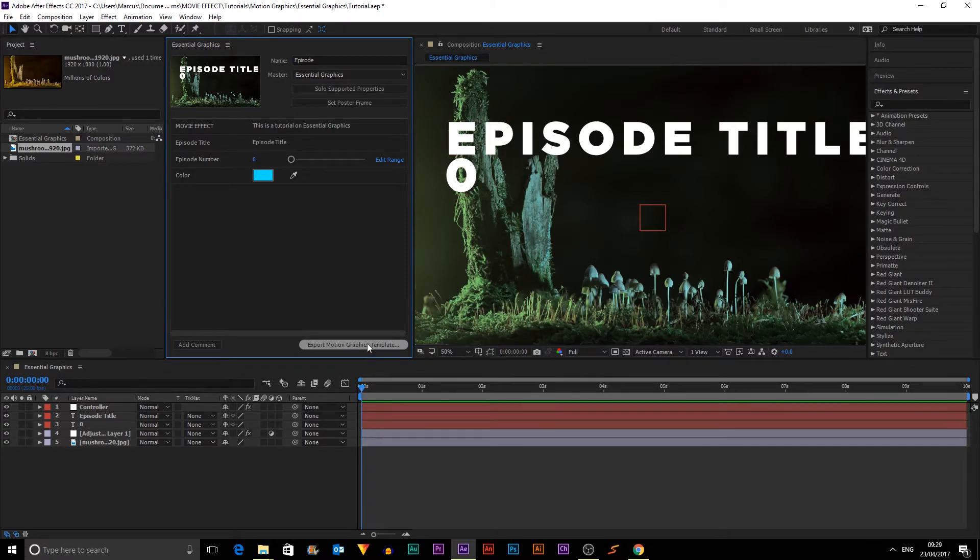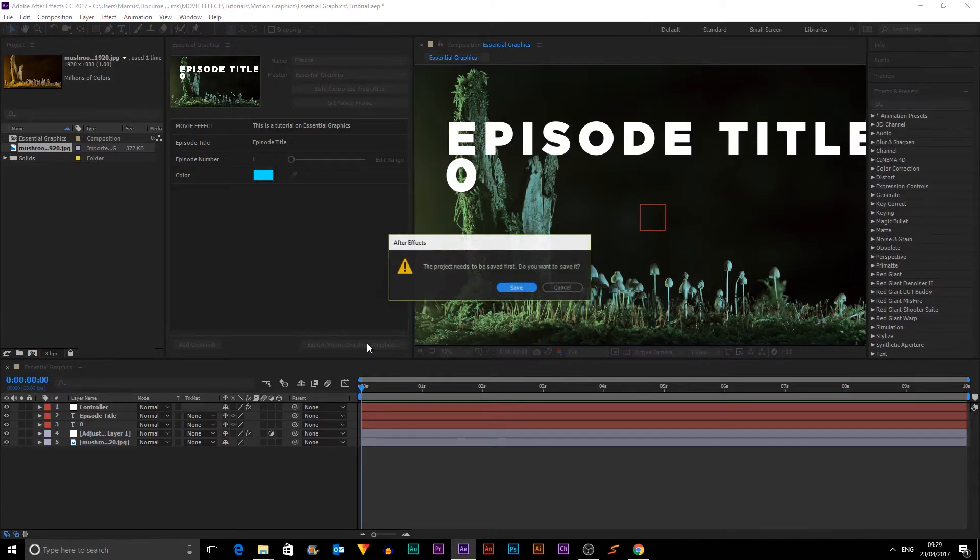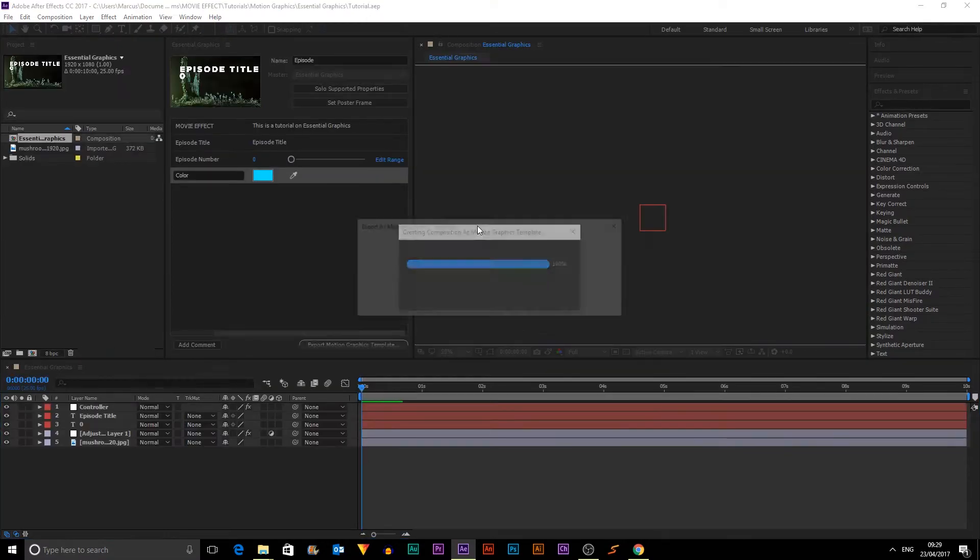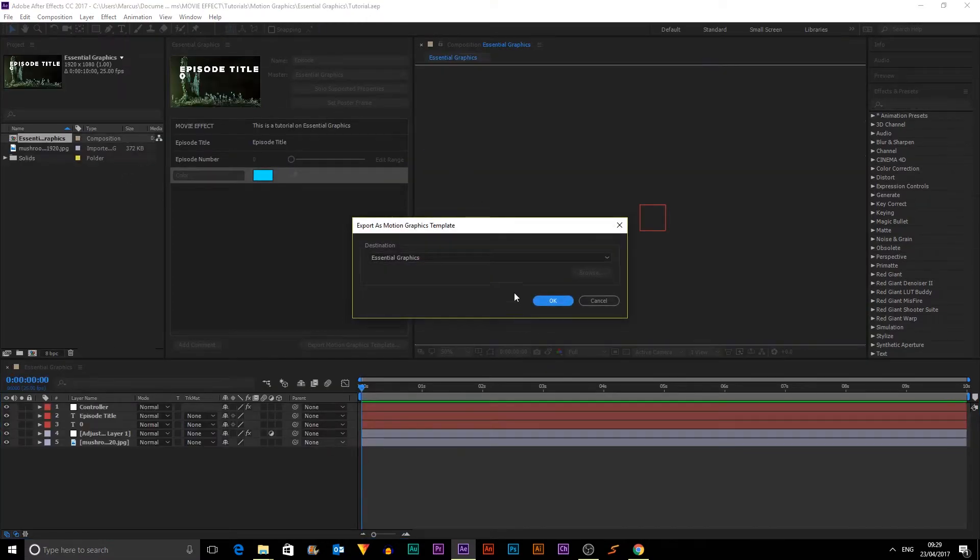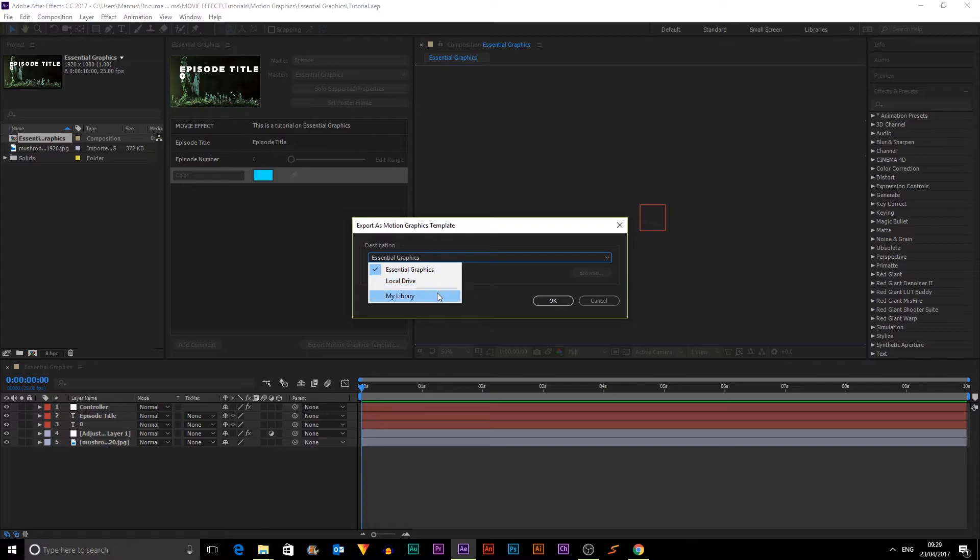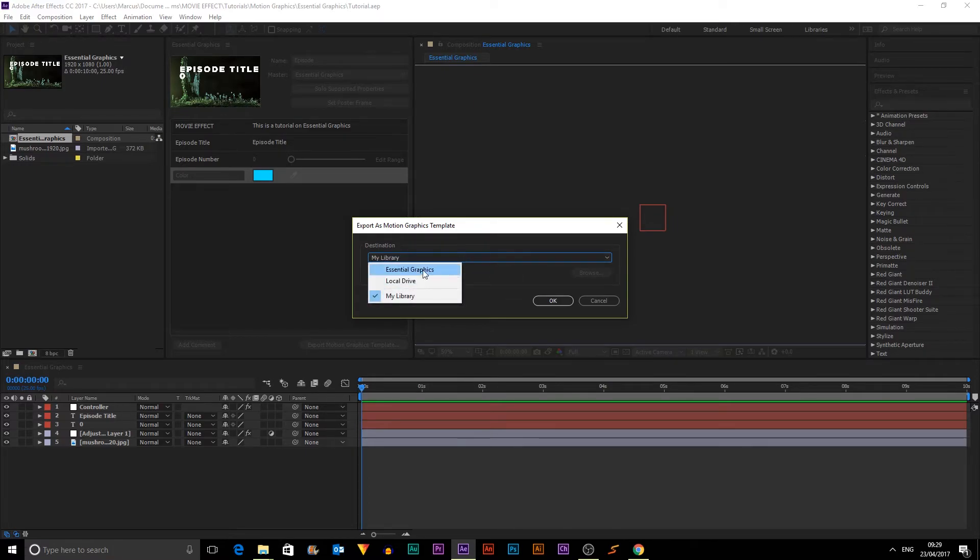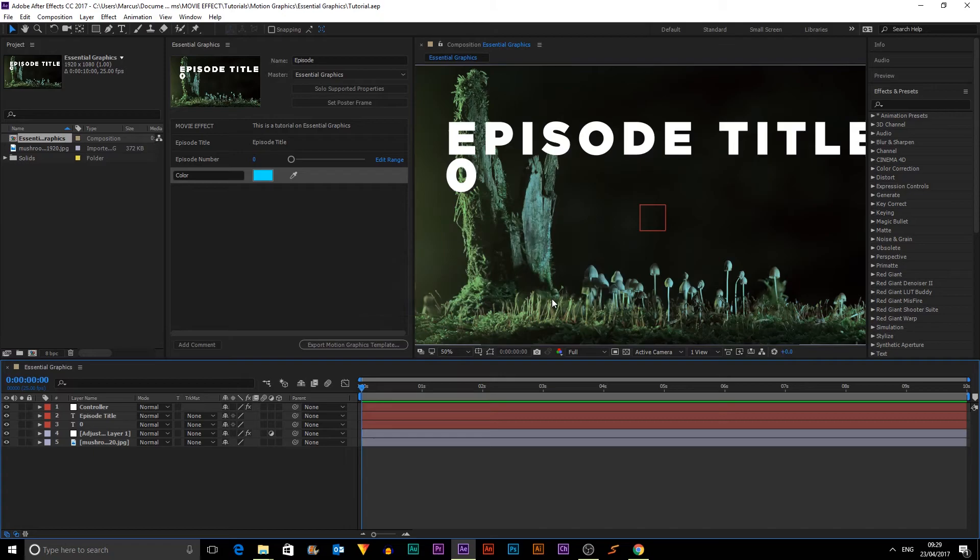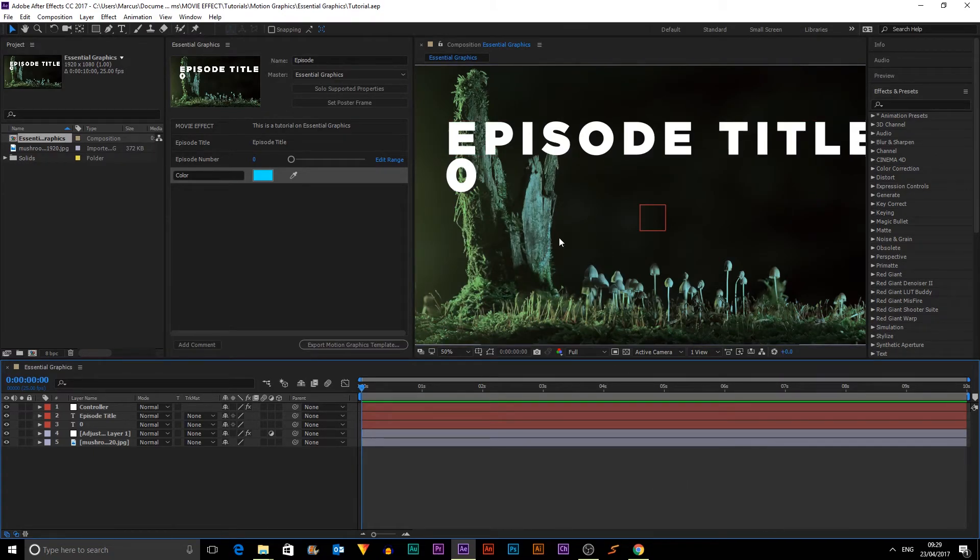So now we want to export motion graphics template. And it will prompt to say this project needs to be saved first. So I'm going to click Save. And it will save the project and we get to choose where to save it. So you can save it in these three options: local drive, that's on your computer, or Essential Graphics. So we're going to save it there. Click OK. And that is done.